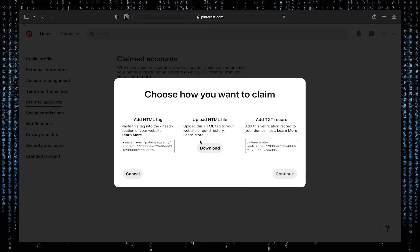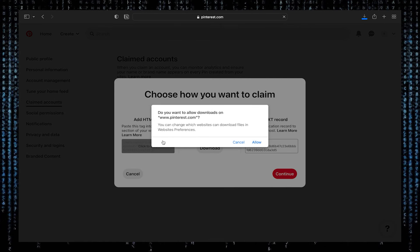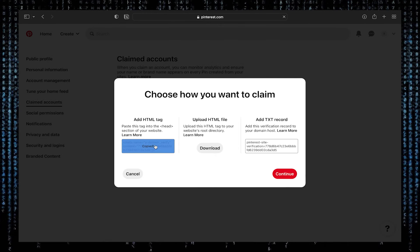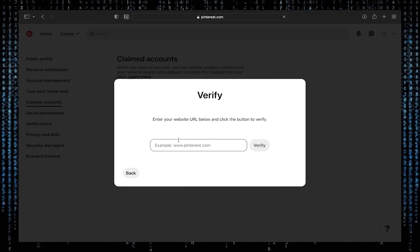Now click on download. Click on allow. Then copy the HTML tag. After that, click on continue.